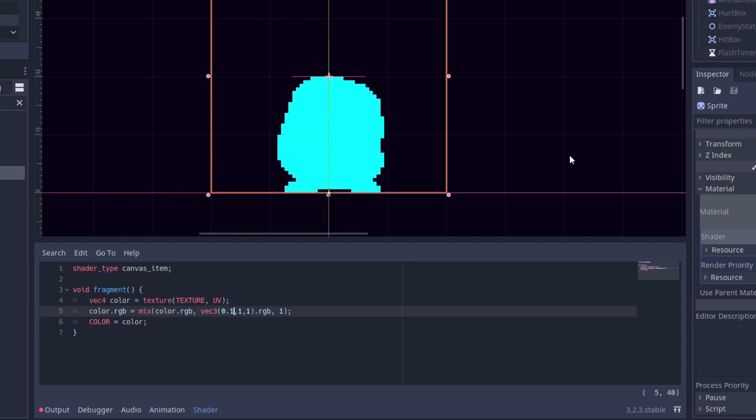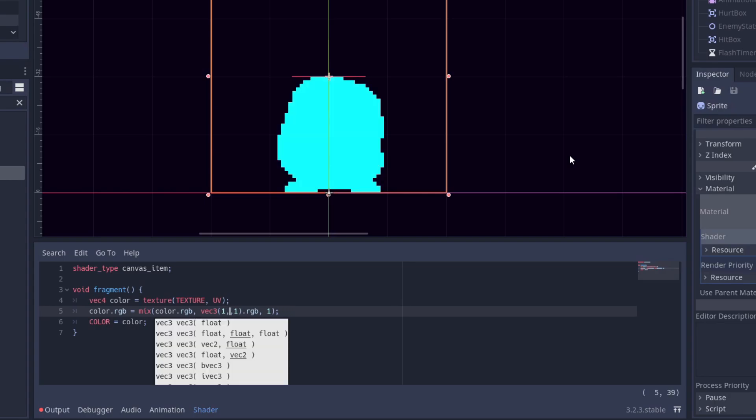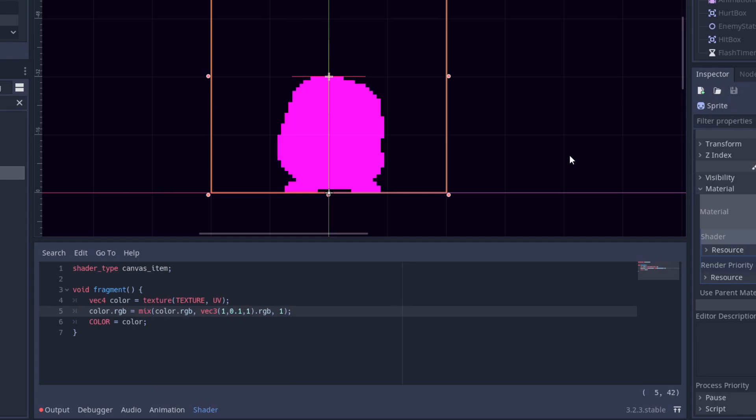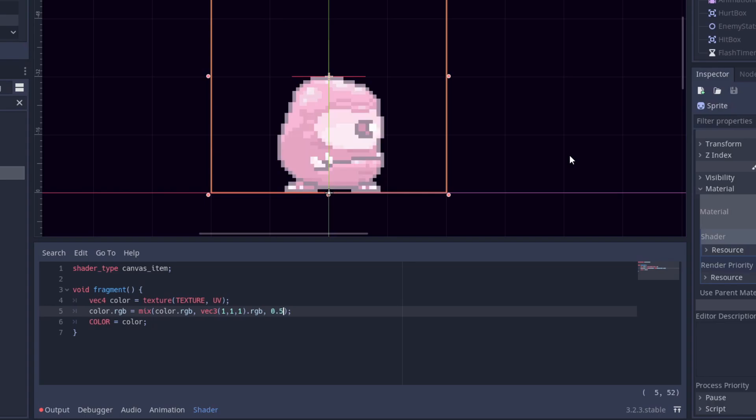As always we could just alter these numbers to get the color we want. We can also alter the last argument if we don't want the flash effect fully opaque.